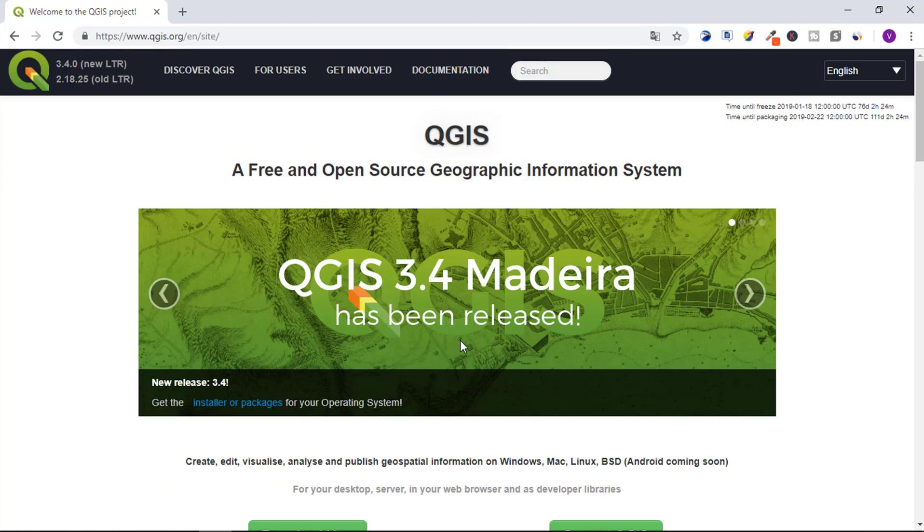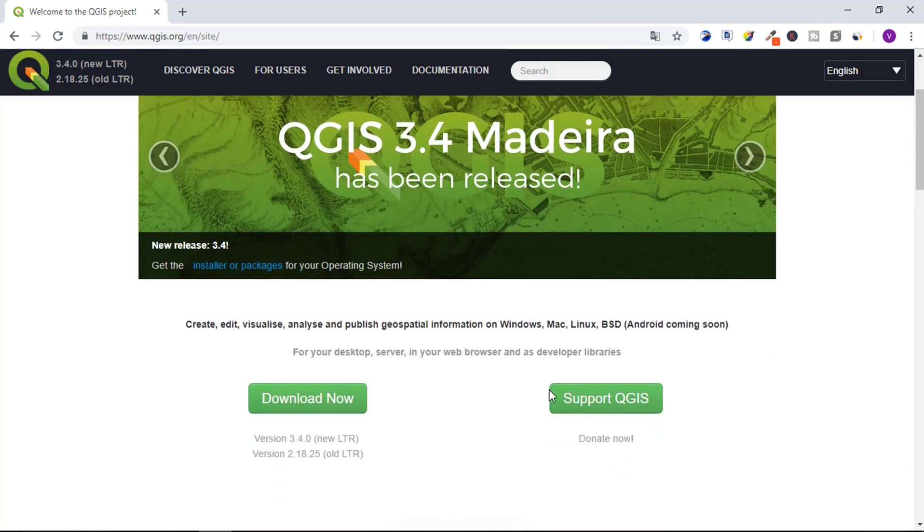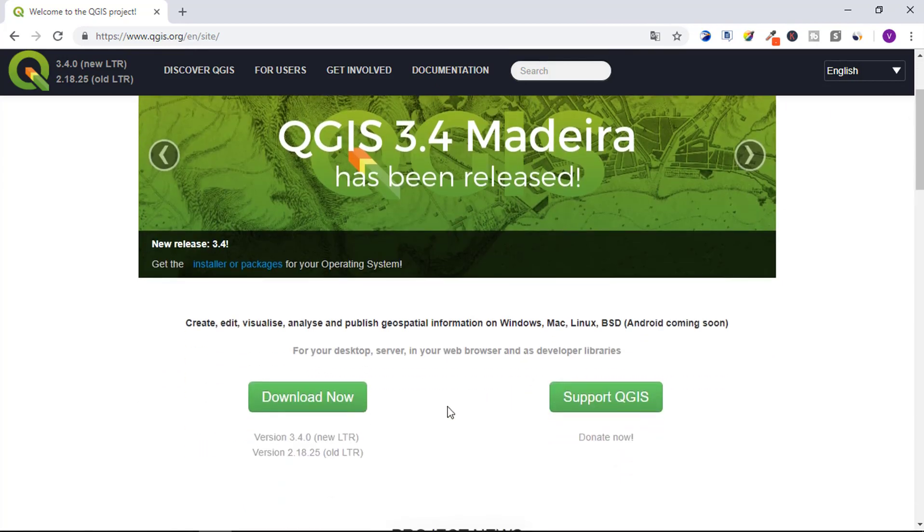This is the latest version of QGIS released. Now click on the download now button.